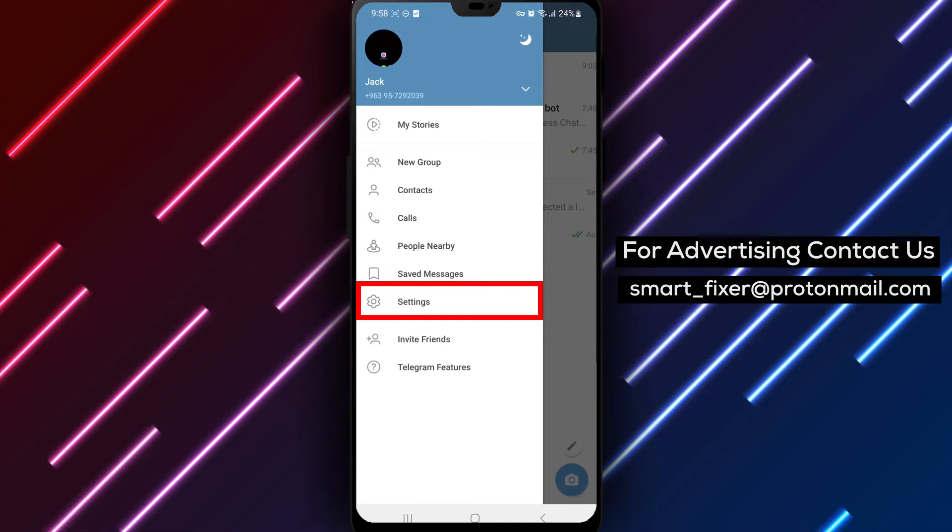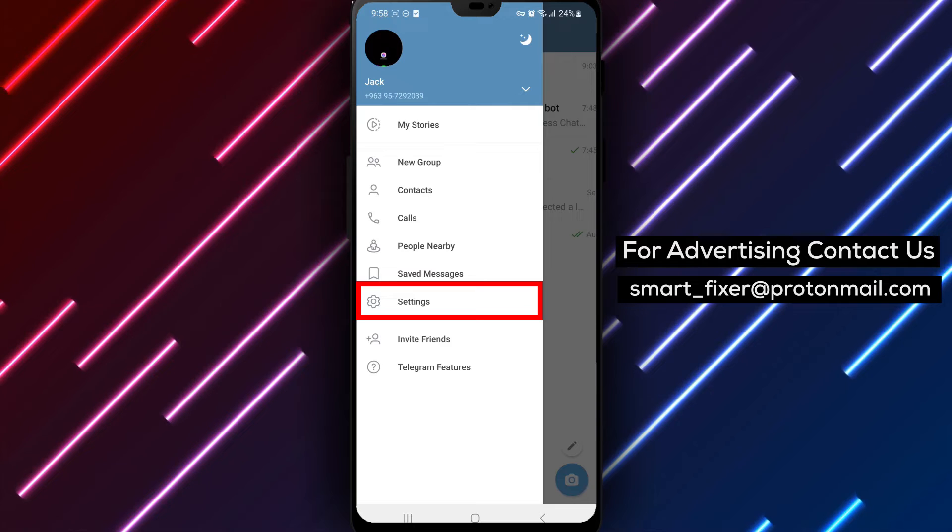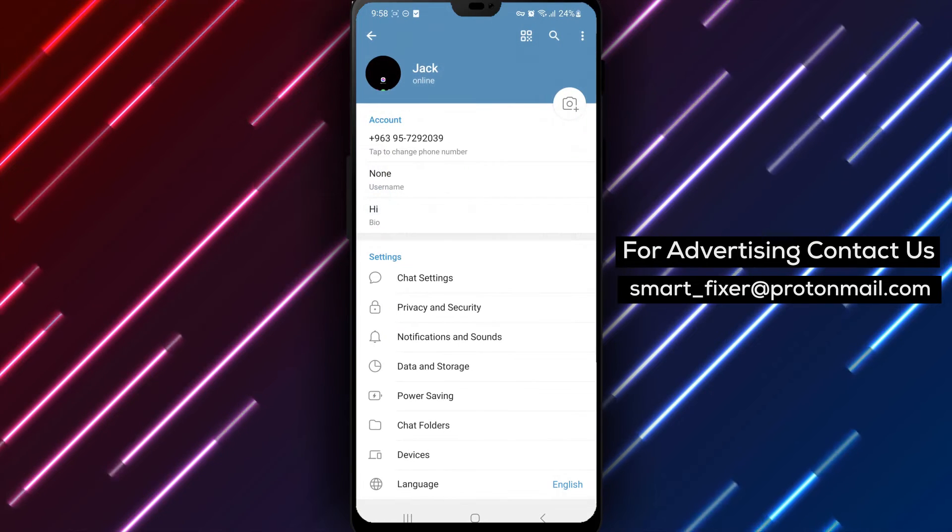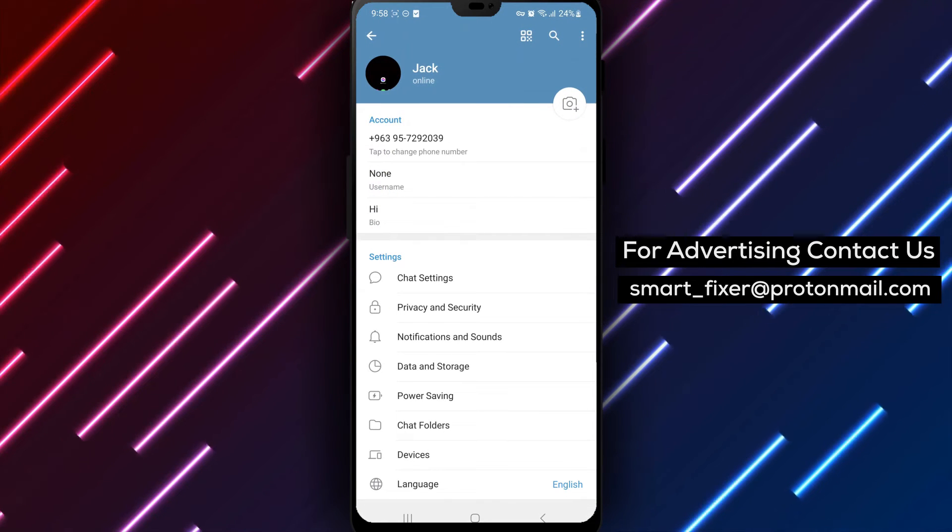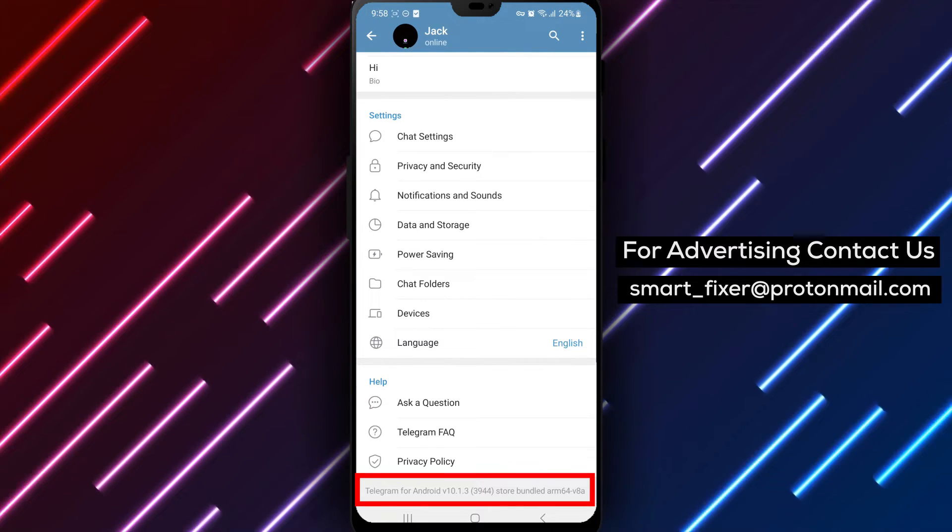Step 3. Within the menu, look for and tap on Settings. Scroll down until you locate the app's version information.